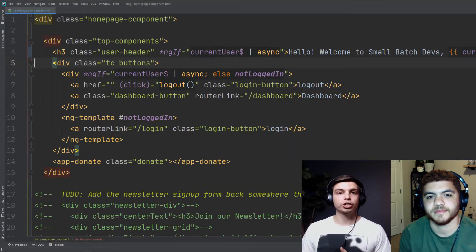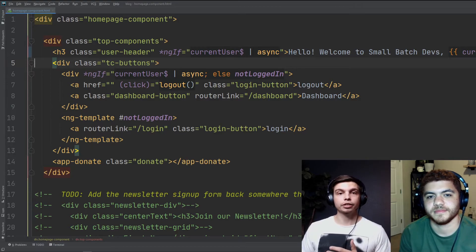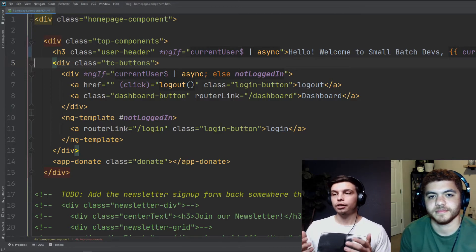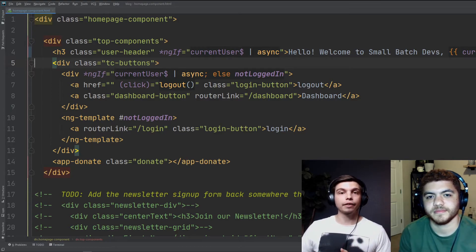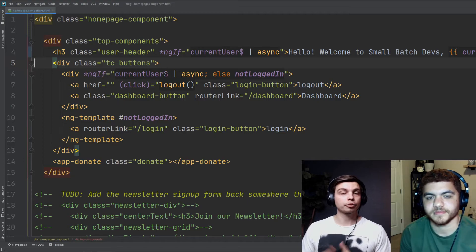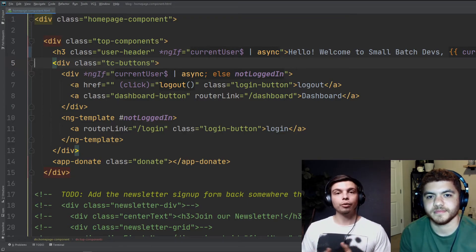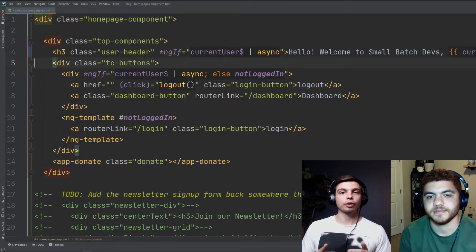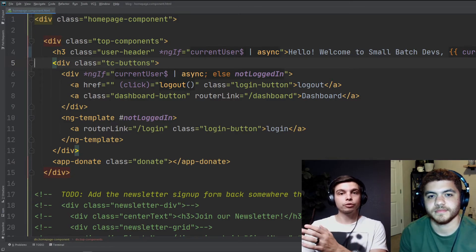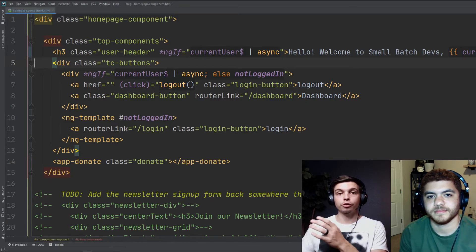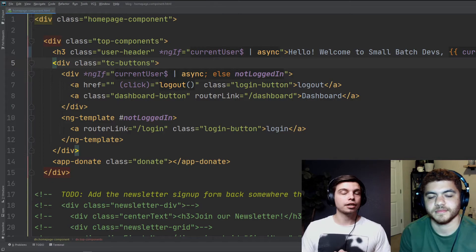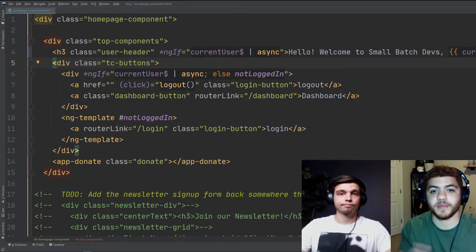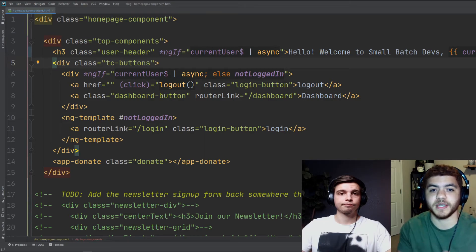And you can see we have our deployed preview channel of our web app in the preview channel. We just showed you we changed the welcome text on the screen to hello, welcome to small batch devs comma and then the user's name, you might have noticed it. But if not, we did that so that we can tell the difference between our preview channel preview blog that we just created and our live production site. The reason that is important is because of the next command that we're going to show you, which is the cloning command.